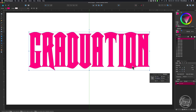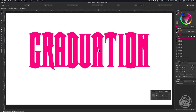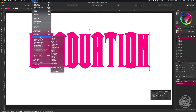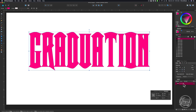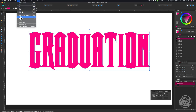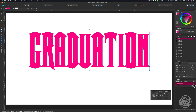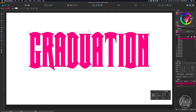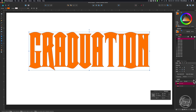Now that you have your text the size you need it to be, we're going to go ahead and create our shadow layer. I'm going to click on my text — you'll see in the layers palette on the right that that layer is selected. With that layer selected, press Command J to duplicate that layer. You can also go to Edit and Duplicate. Then I want to change the color of this top layer to an orange color, and then I'm going to turn it off.